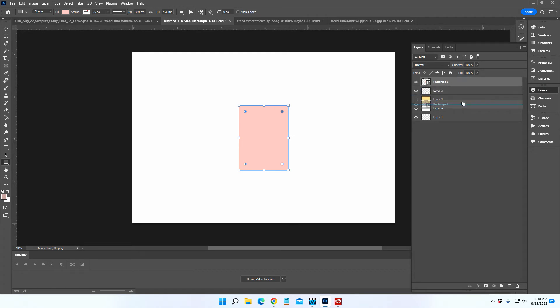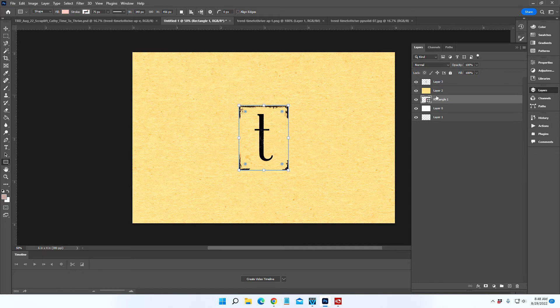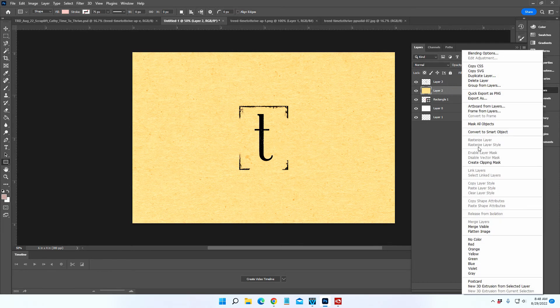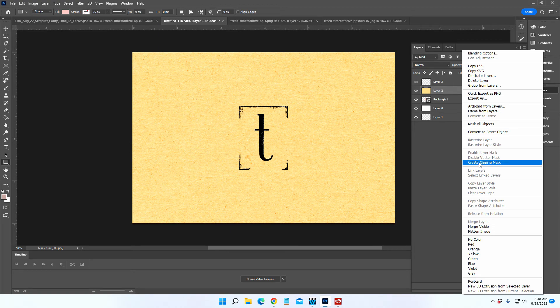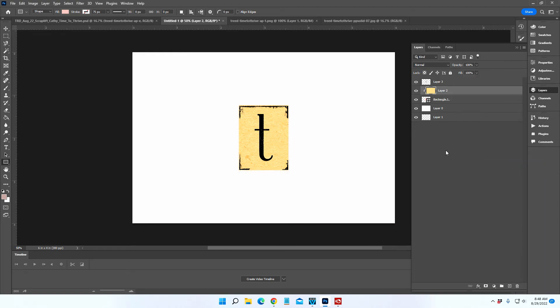let's slide that underneath the pattern paper. Turn the pattern paper back on. Click on the pattern paper and right-click and create your clipping mask. That creates just the yellow rectangle, the layered stamp on top.